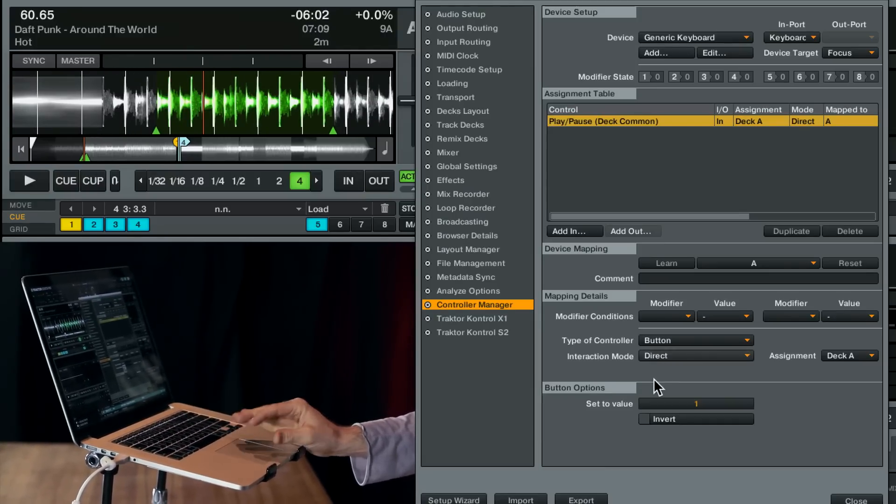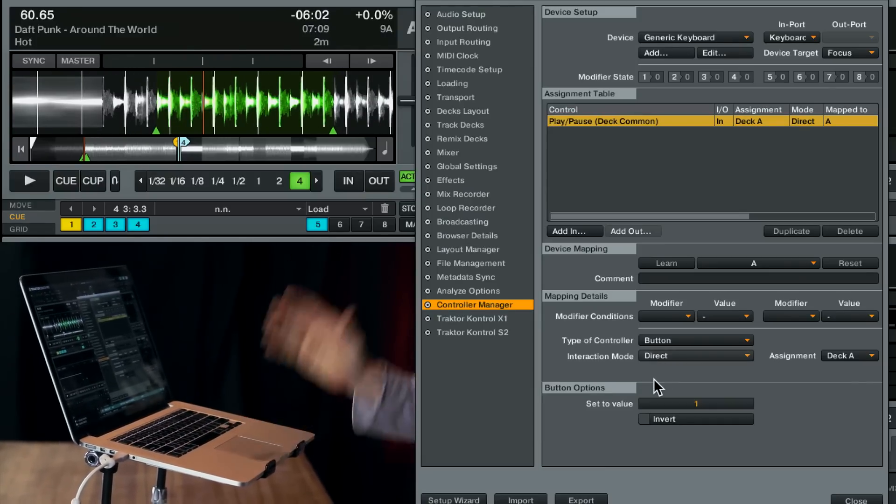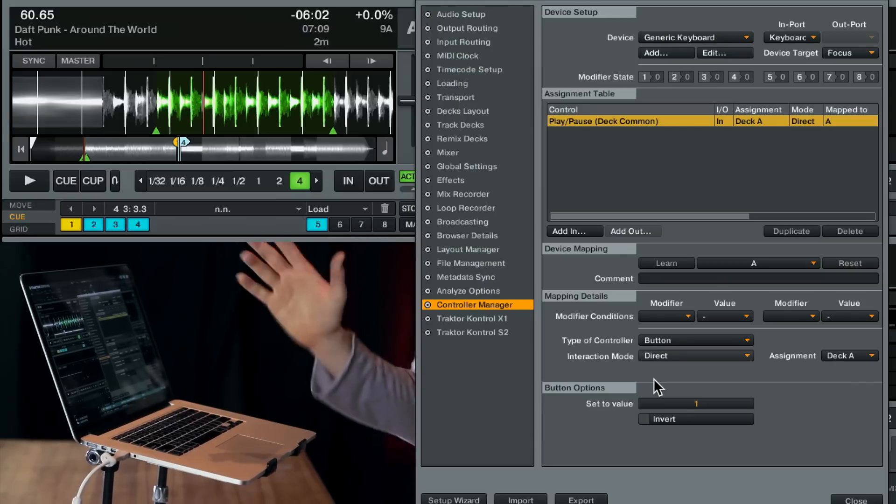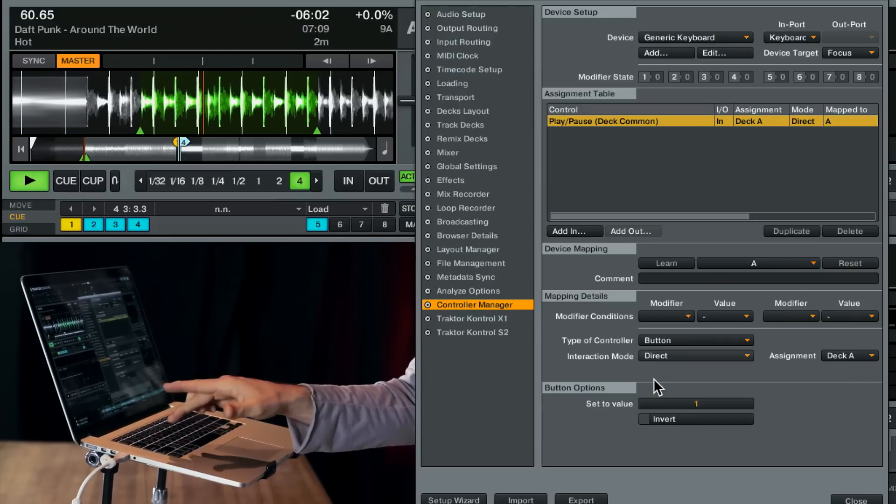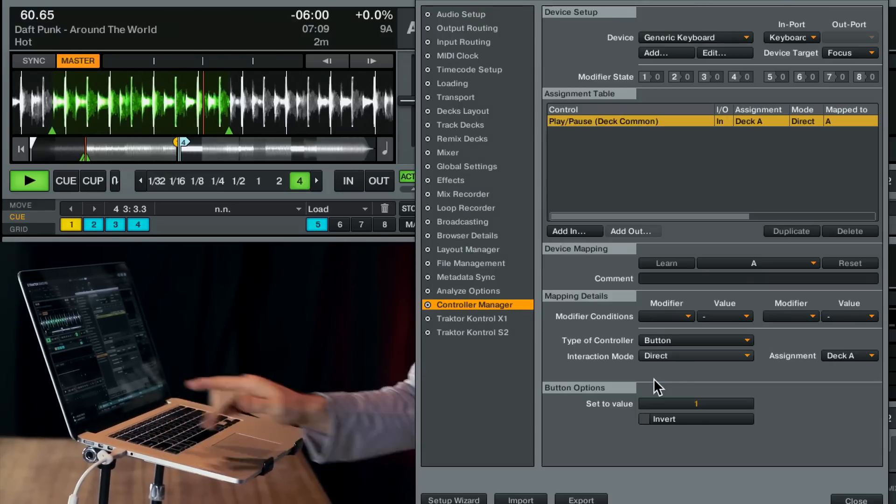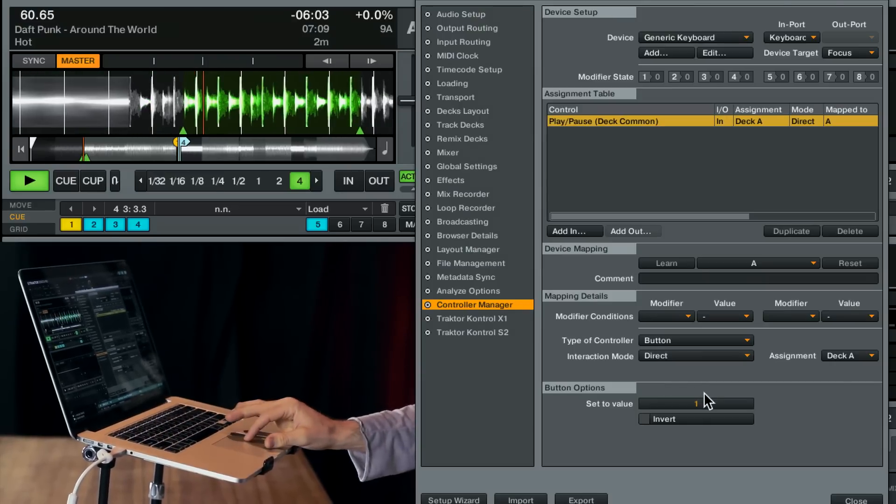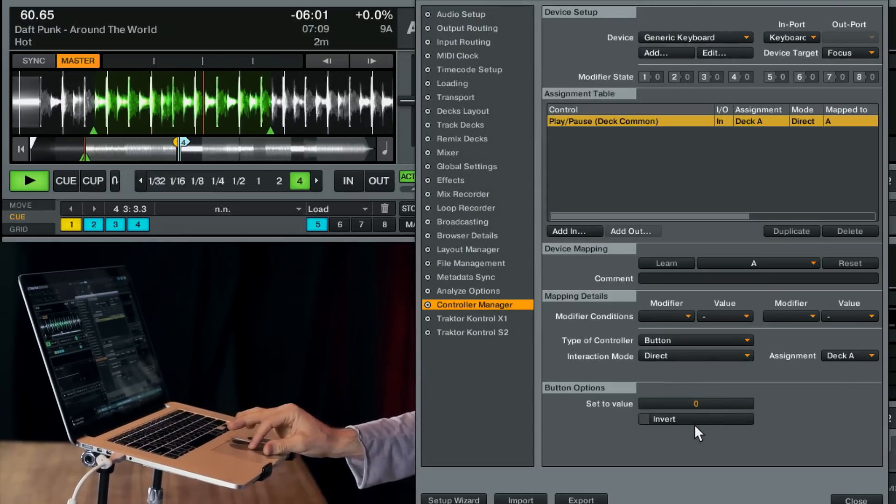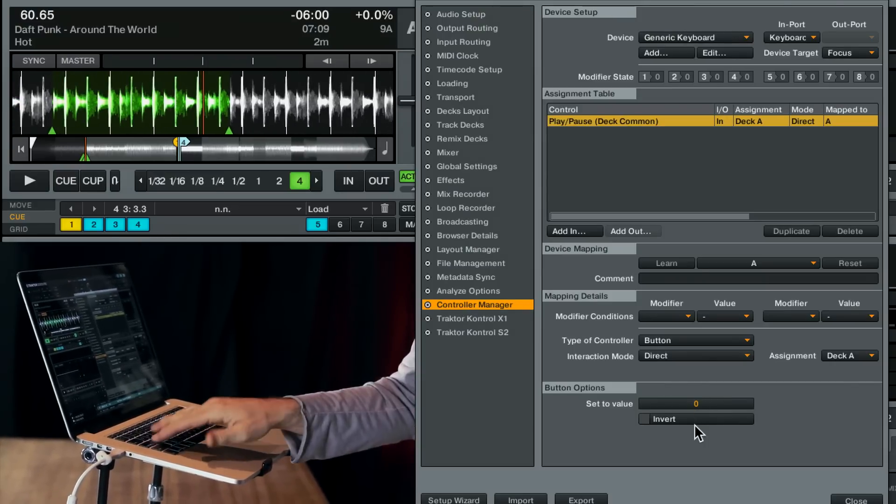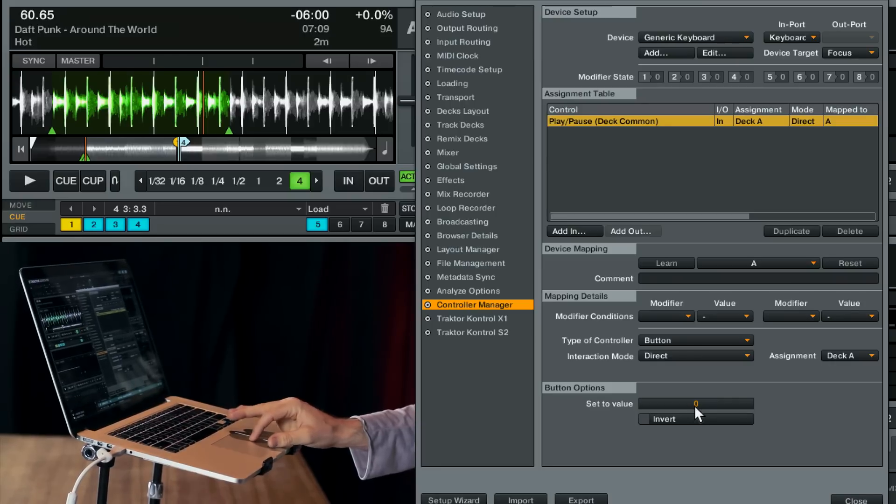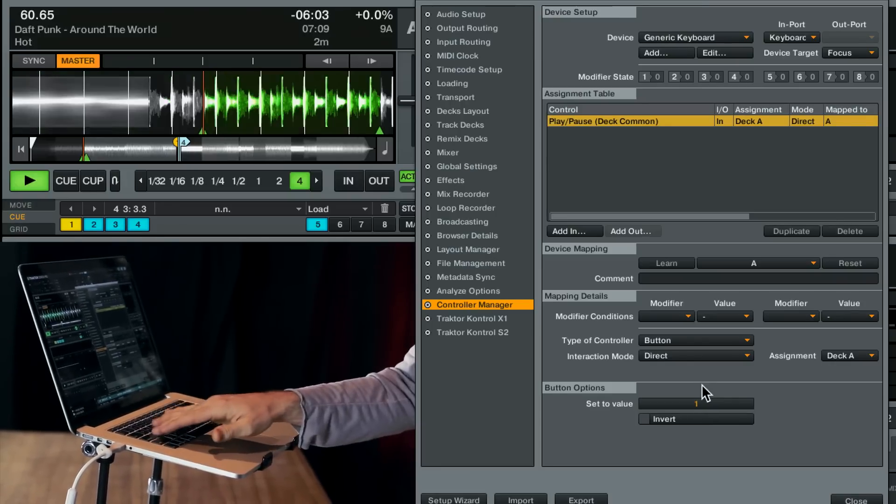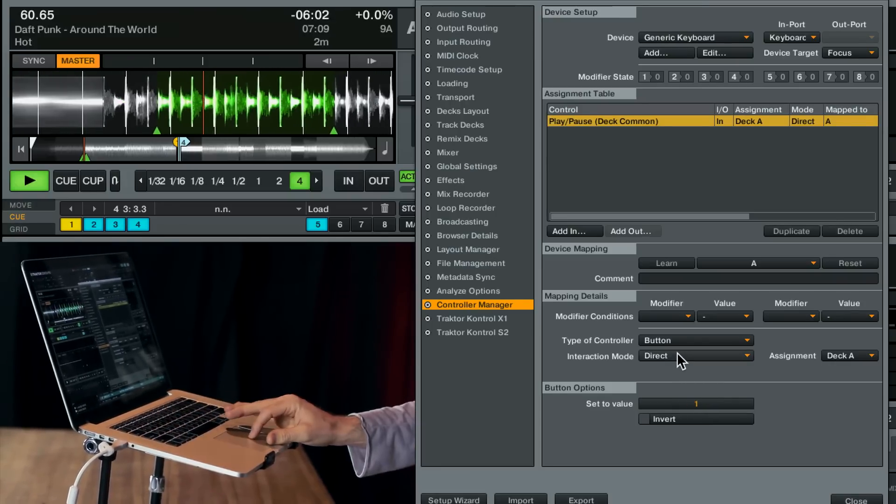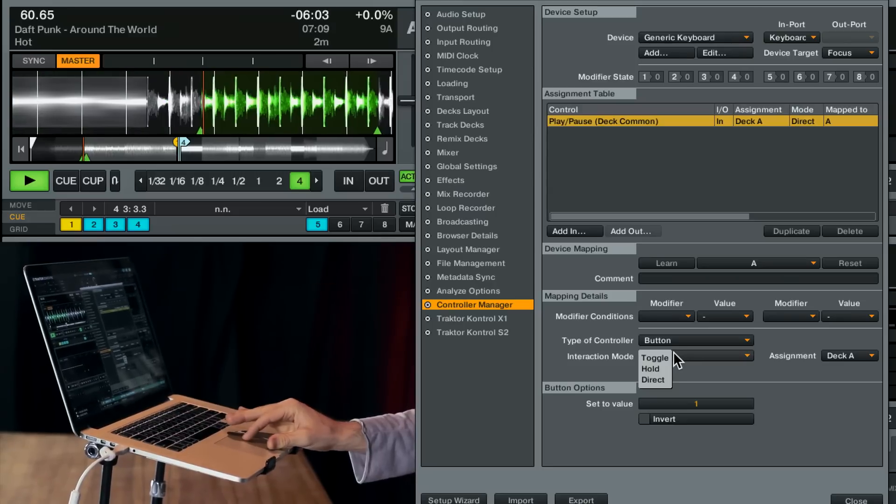Hold you definitely don't want unless that's the feature that you'd like to create. And finally direct. This says go directly to a value. So direct only works once. And there's two options. Zero is off and one is on.